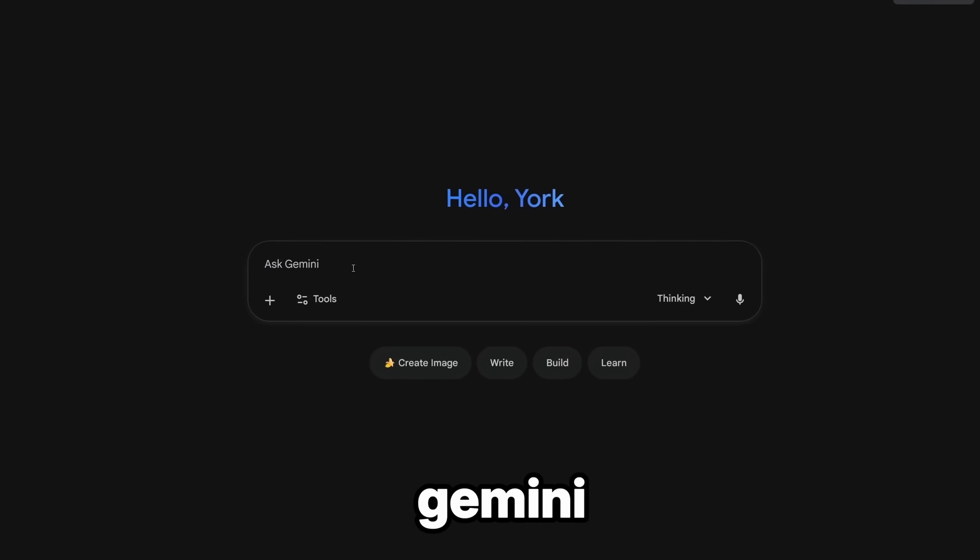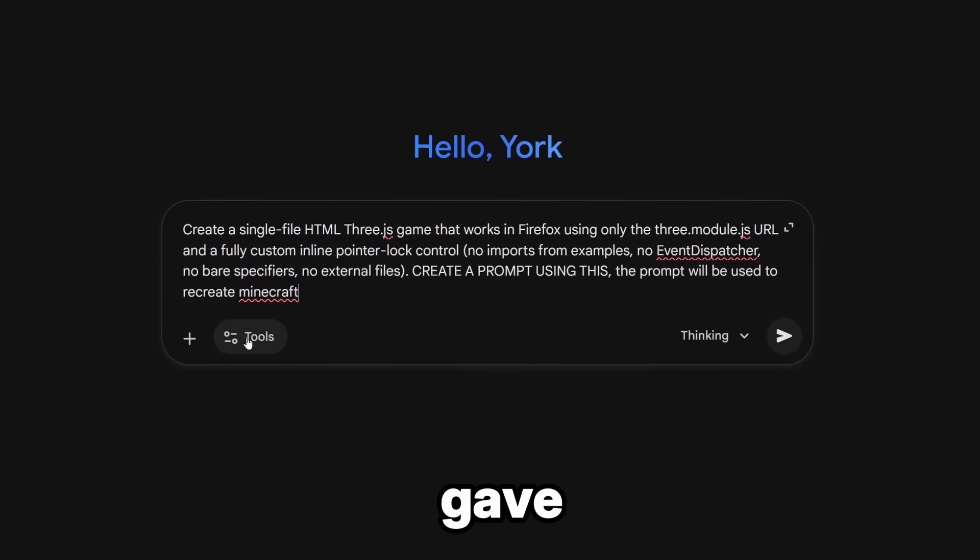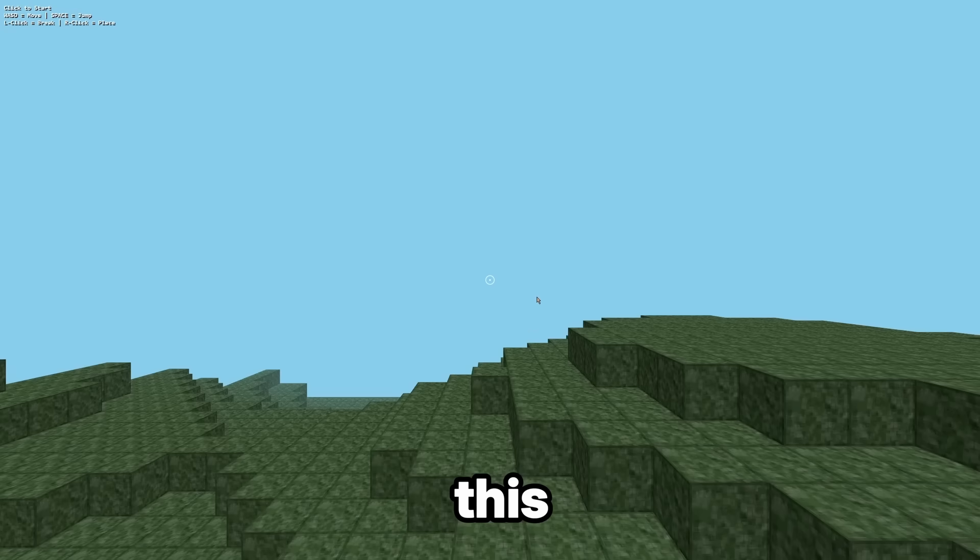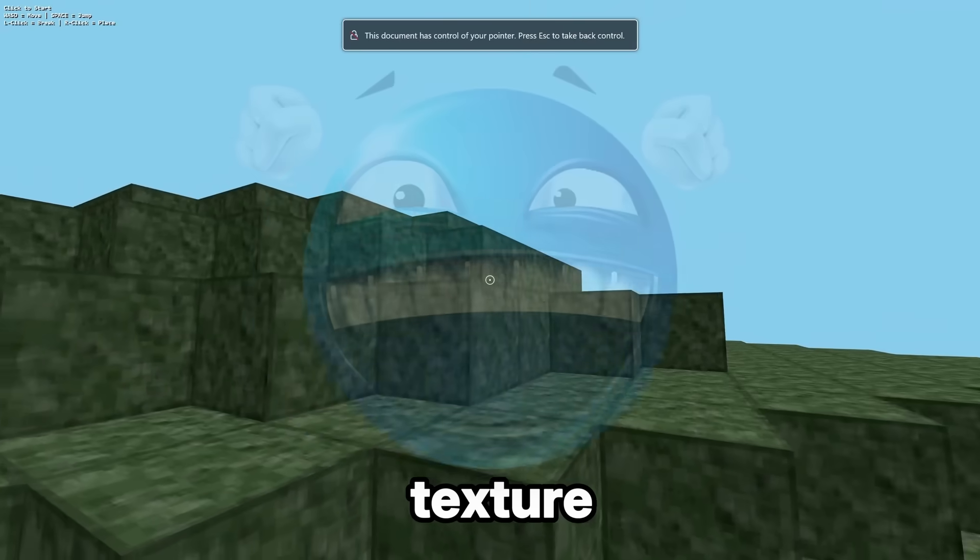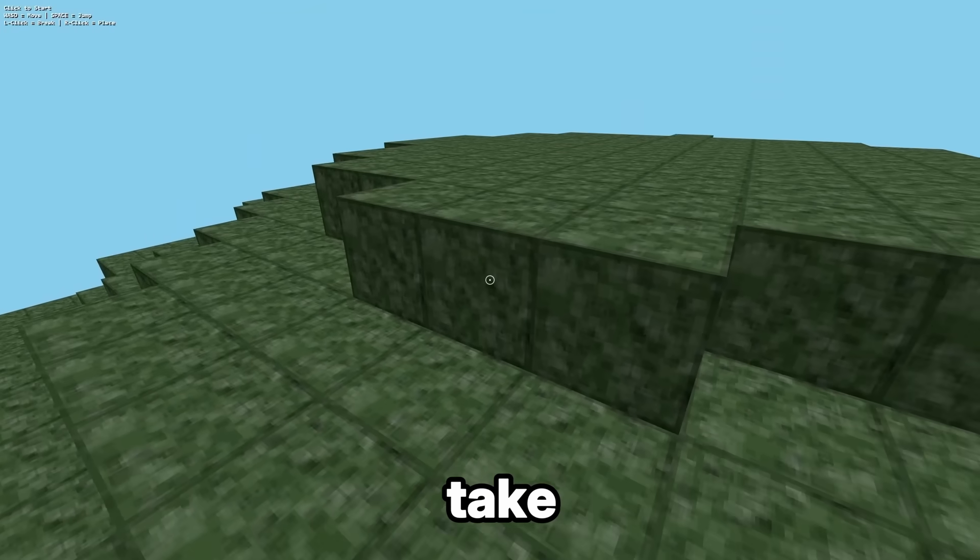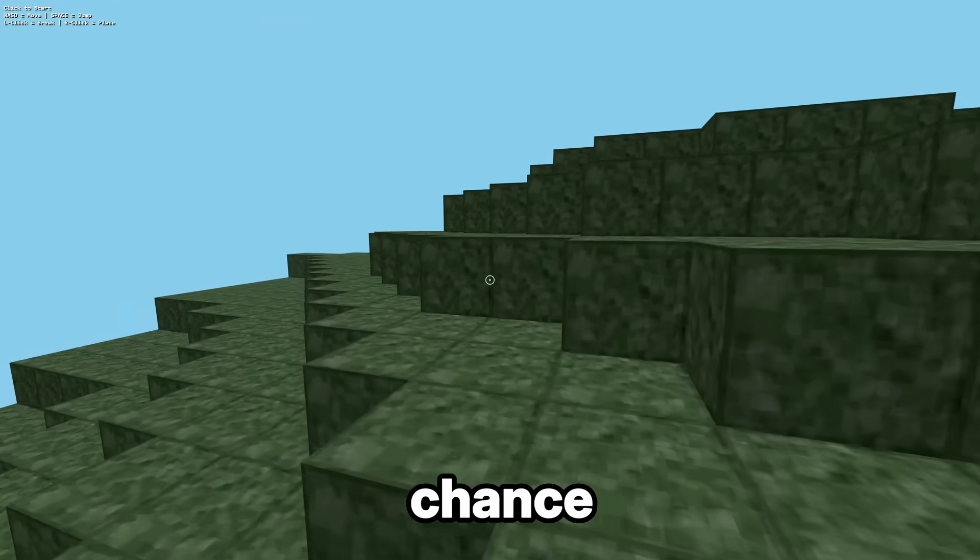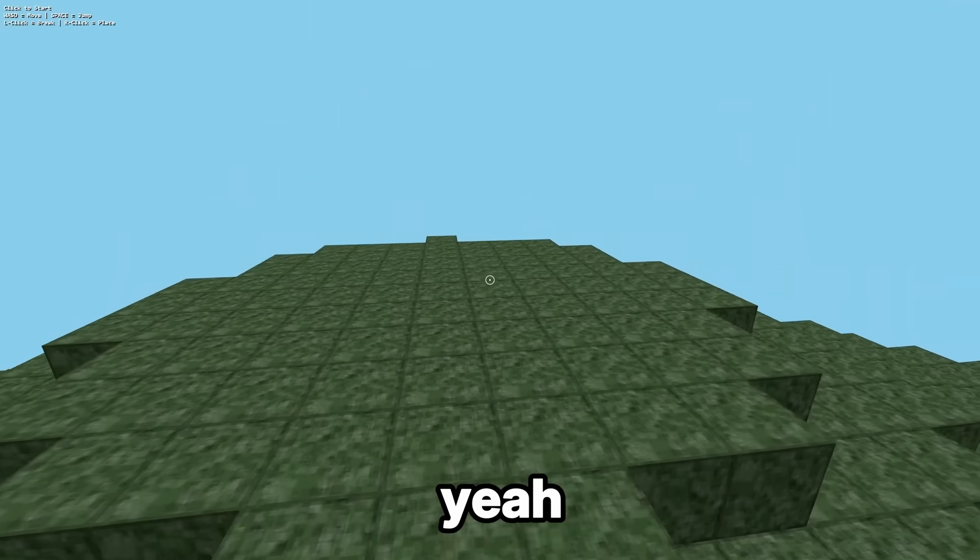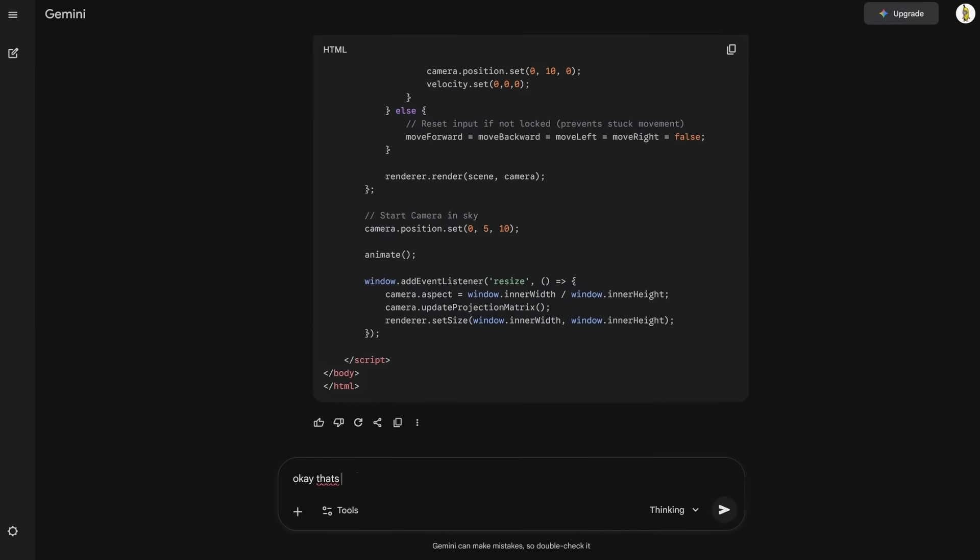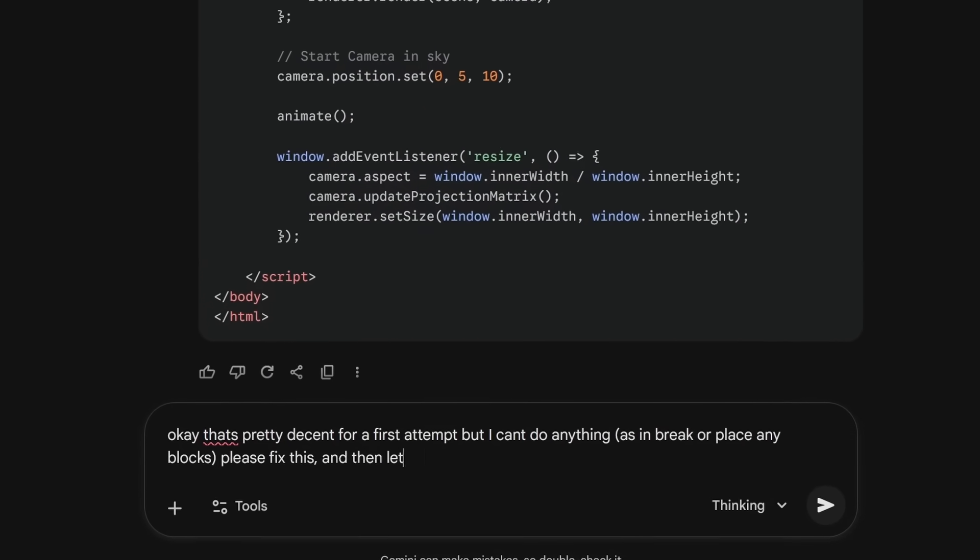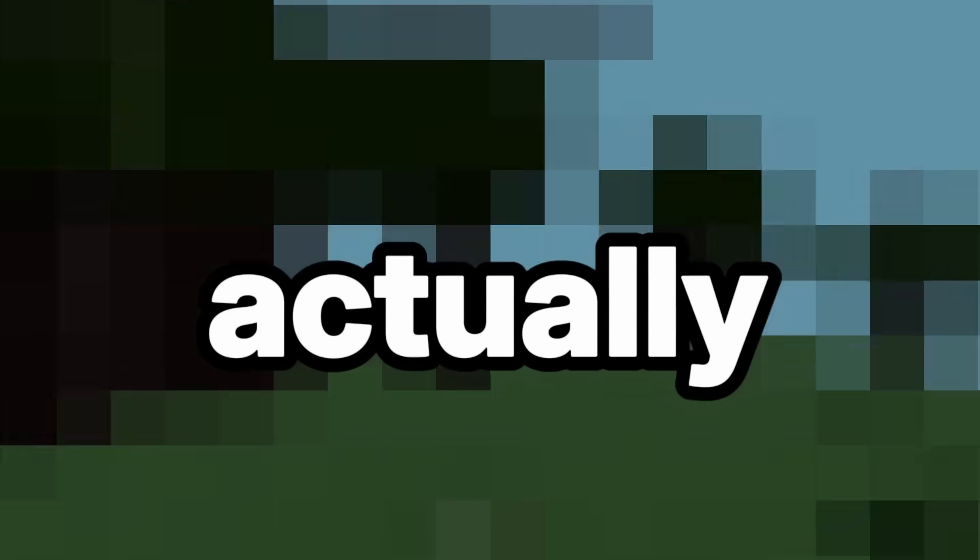So, for Gemini, I pasted in the exact prompt I gave GPT, and then Gemini made this. So, the block texture looks pretty cool. But every time I take a single step, there is a 50% chance I'm gonna noclip straight into the back rooms. Nice. Nice job, Gemini. Also, it says I can break and place blocks, but yeah, no. I can't. So, I asked Gemini to fix everything and add some new features, and what Gemini did next was actually crazy.